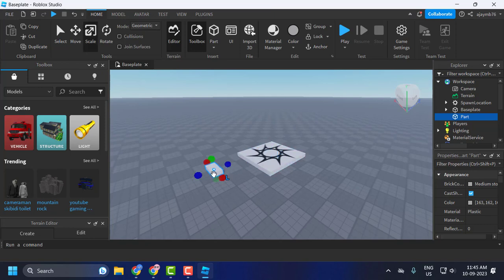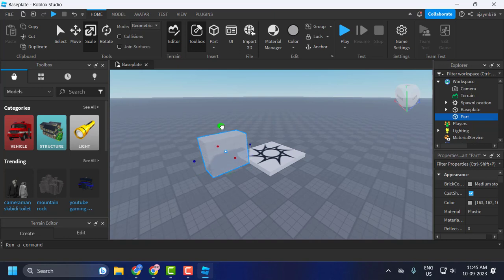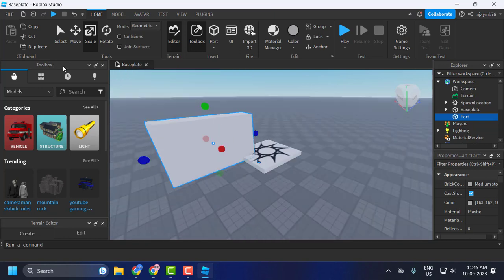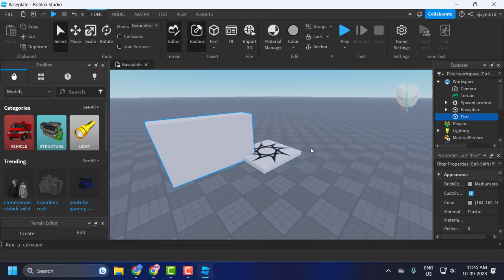Now in the part, you just need to click on this plus icon, then search for Decal. Click on it and the decal is added here.